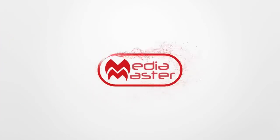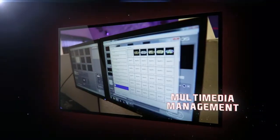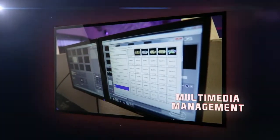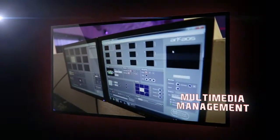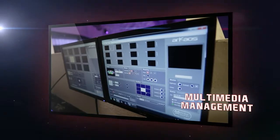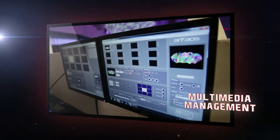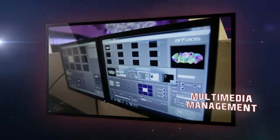MediaMaster. This powerful software meets all the challenges of the events industry. Incredibly easy to use, it makes it possible to manage all kinds of graphical content using MediaManager.